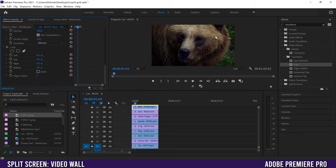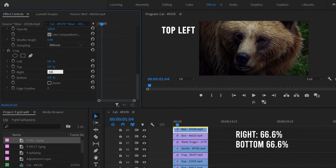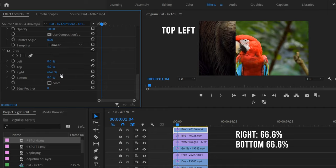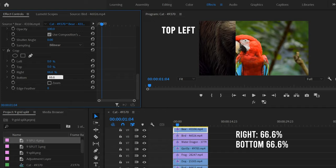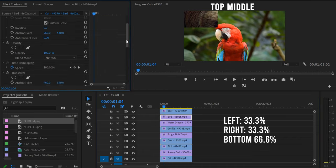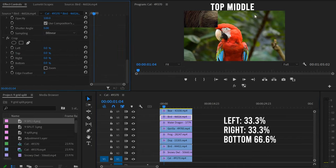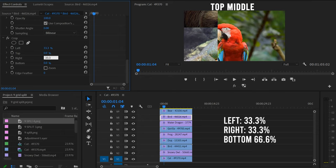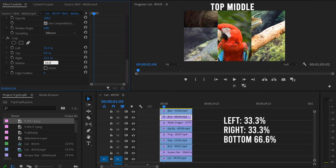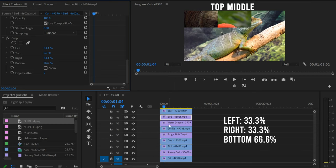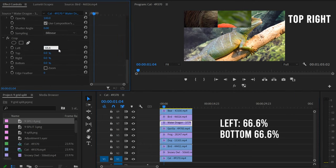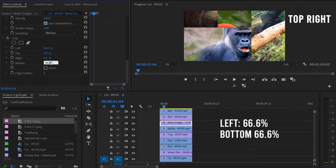Now we'll set crop values for the top row. The first clip (top left corner): crop Right 66.6% and Bottom 66.6%. The second clip (bird, top center): crop Left 33.3%, Right 33.3%, and Bottom 66.6%. The third clip (water dragon, top right): crop Left 66.6% and Bottom 66.6%. That same 66.6% from the bottom applies to all three clips in the top row.